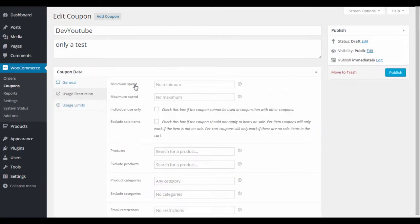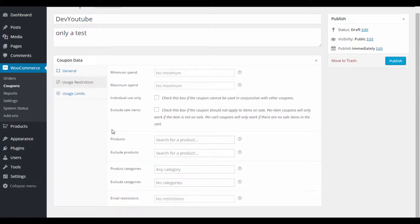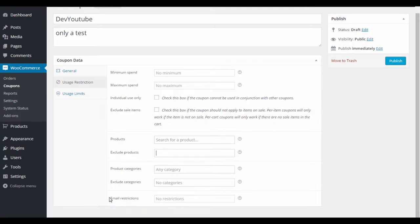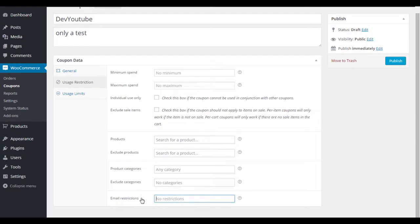In the coupon data there are really three areas: general settings, minimum and maximum spend, and individual use. You can also restrict coupons to specific products, or exclude products — say you have 100 products but only want to exclude five from the coupon. You can also exclude specific customer emails, such as wholesalers, so they don't accidentally use a retail coupon.